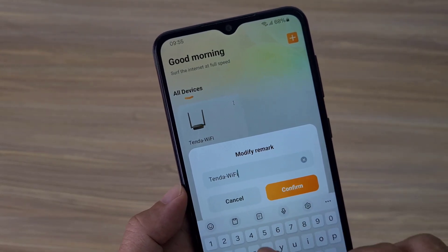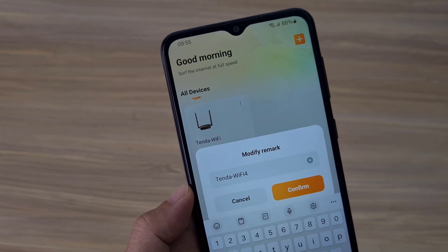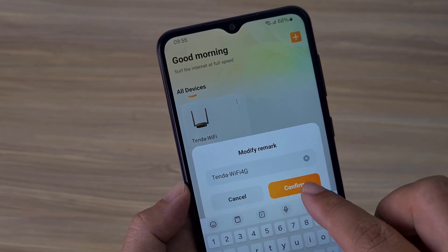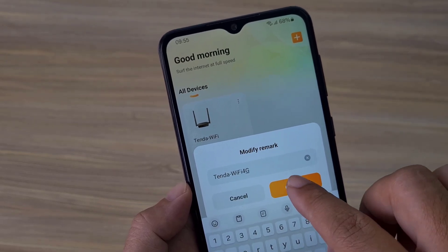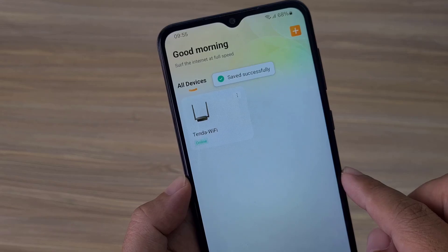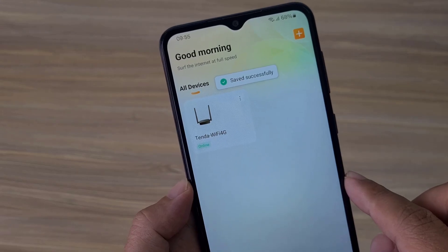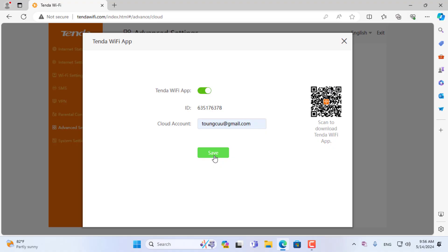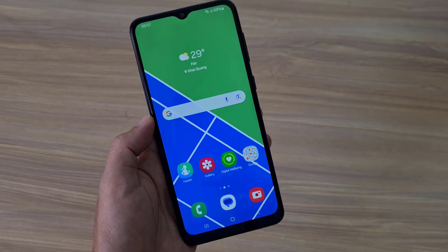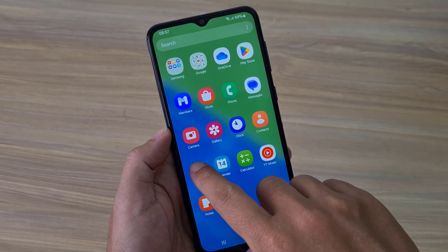I changed the device name on the application to avoid confusion when managing multiple devices. Returning to the Tenda 4G router management page on the Windows computer, you will see it has been successfully connected to the cloud, so you can manage and configure the Tenda 4G router from anywhere.